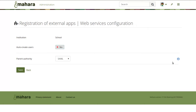Now in Mahara 17.10, it is possible to choose SAML as the parent authority directly for LTI, so that you don't have to set up that connection for accounts manually. Students can either log in via SAML first or LTI first and always end up in the same account, as long as the authentication method for their account is via the SAML plugin. SAML supports SAML 2, CAS, and Shibboleth, and in Mahara 17.10 also ADFS.